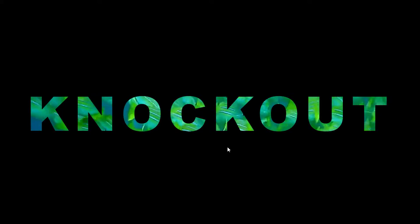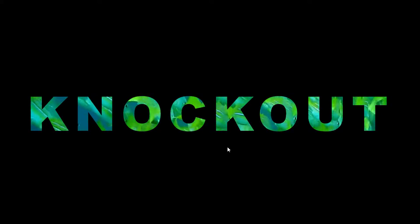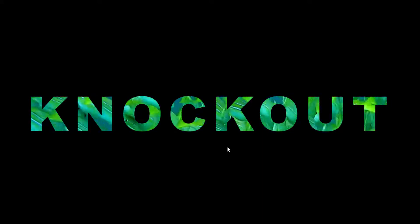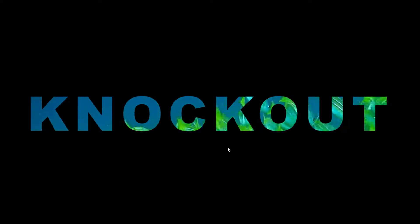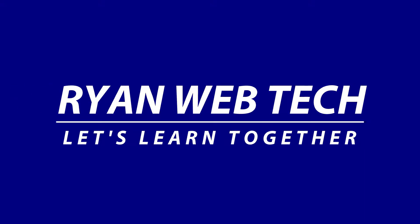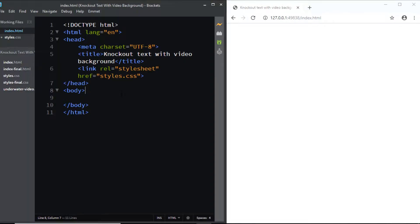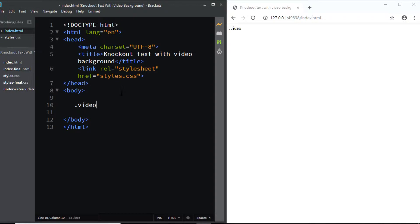Hi, in this video let's create this knockout text with a video background. First let's add the markup so I'll be adding a div with the class of video-bg and within this